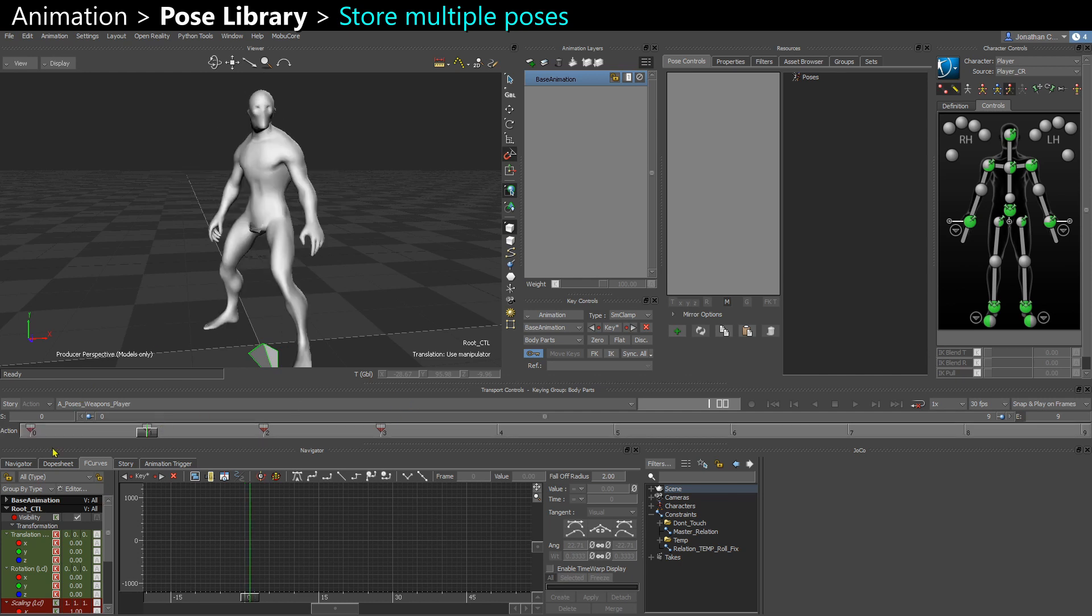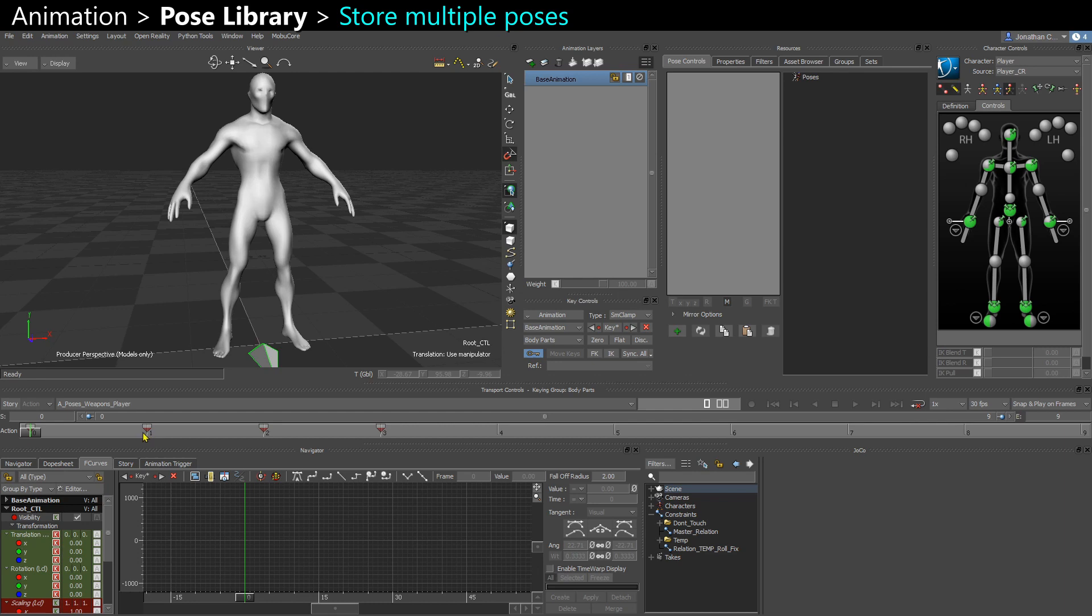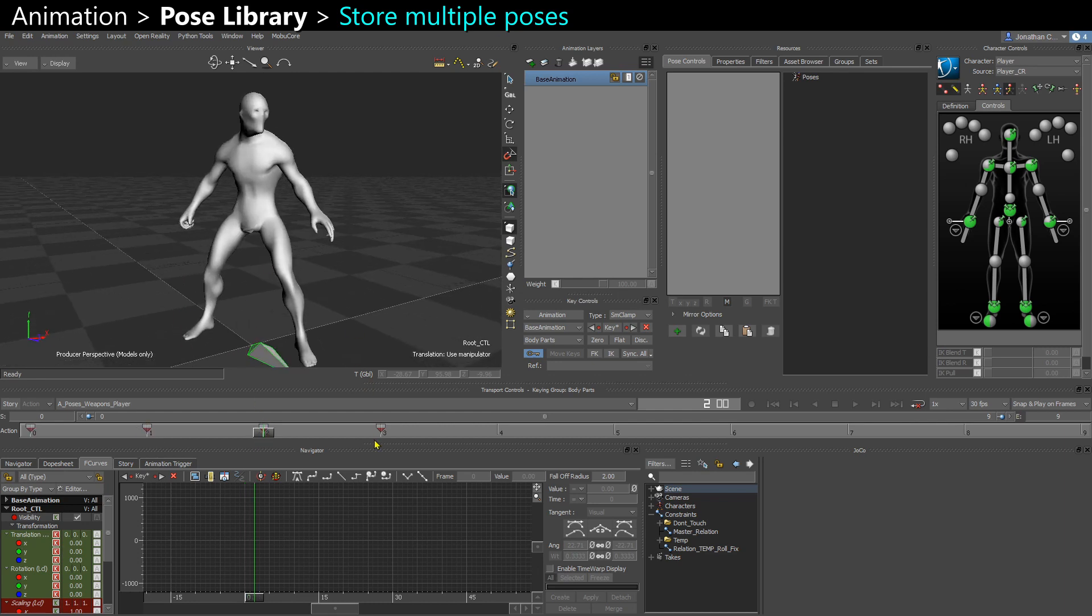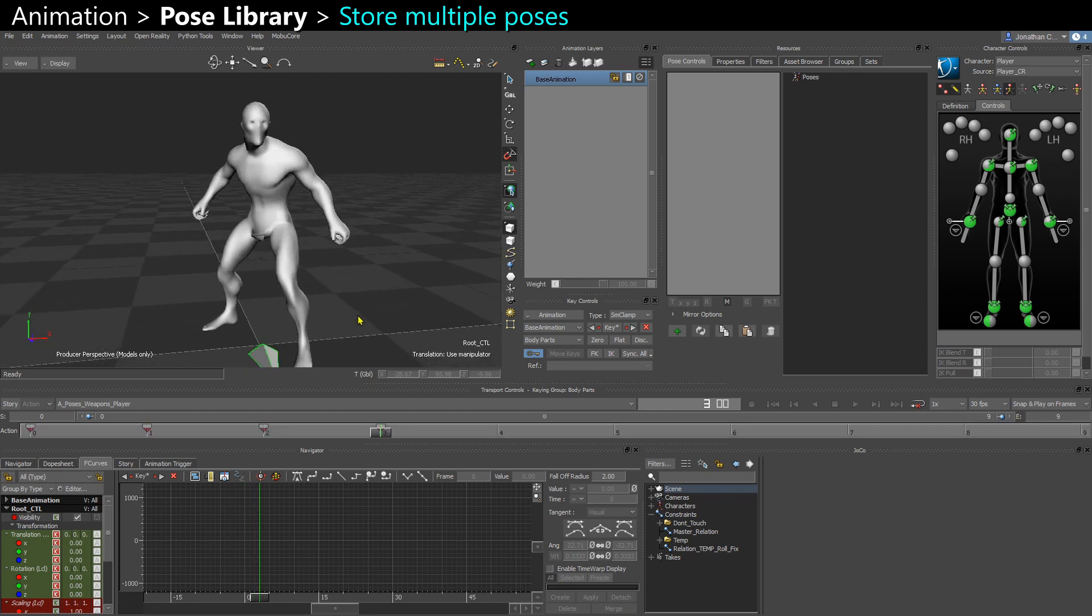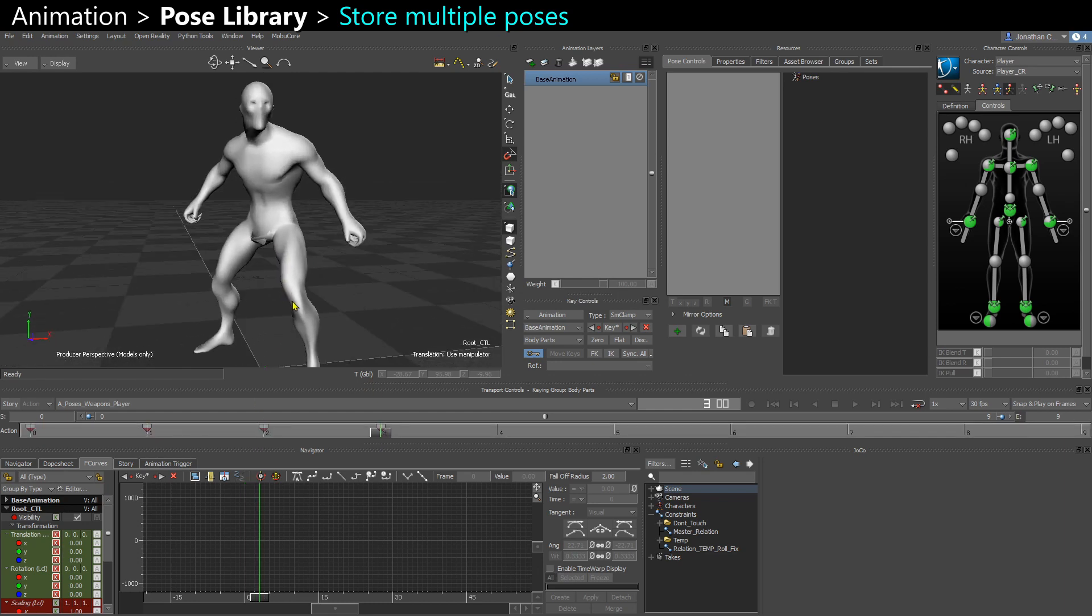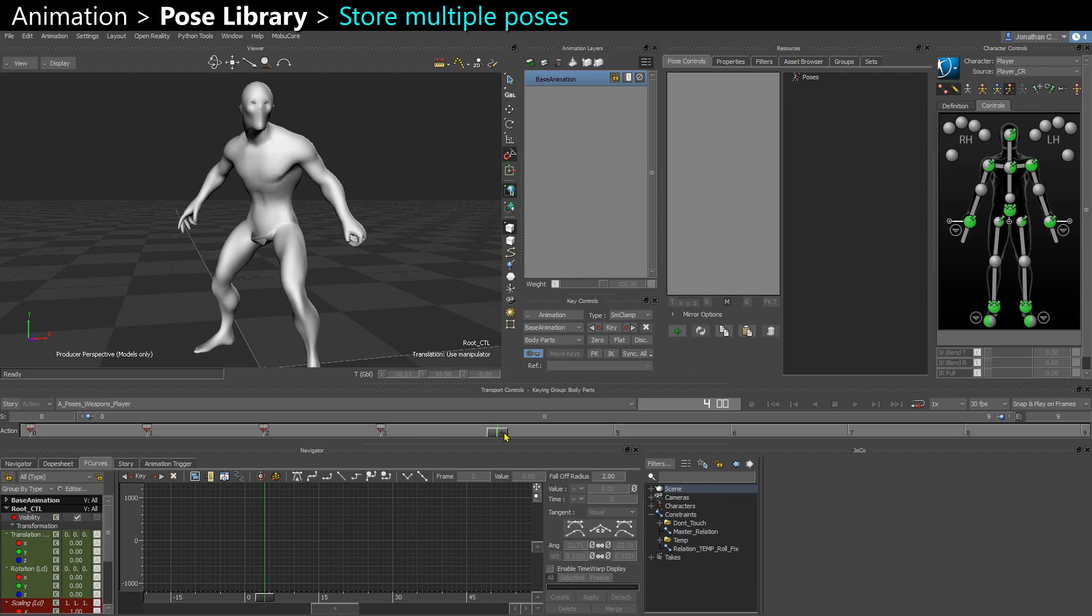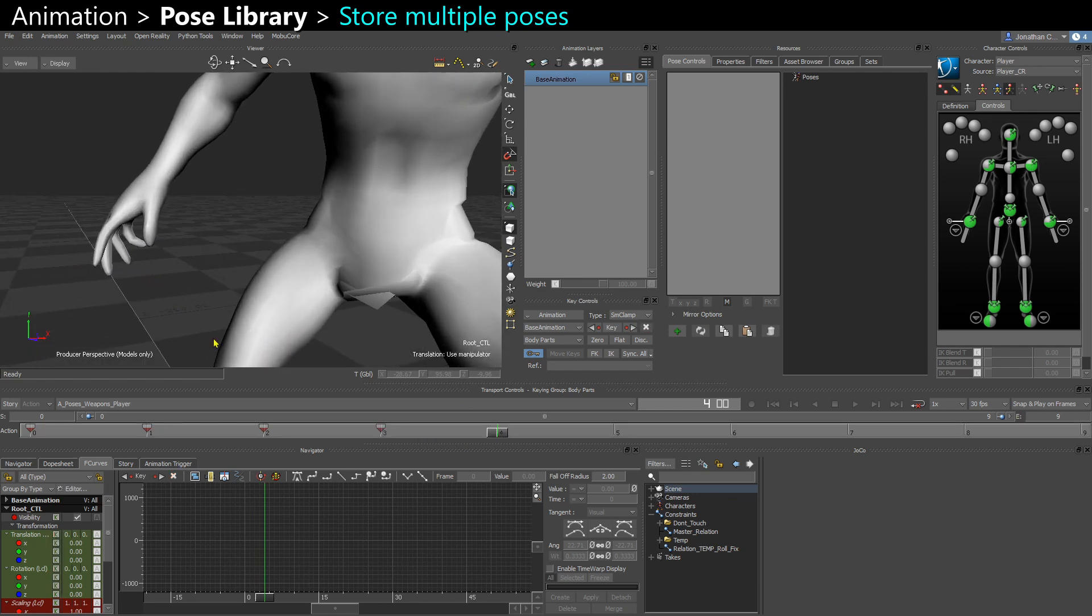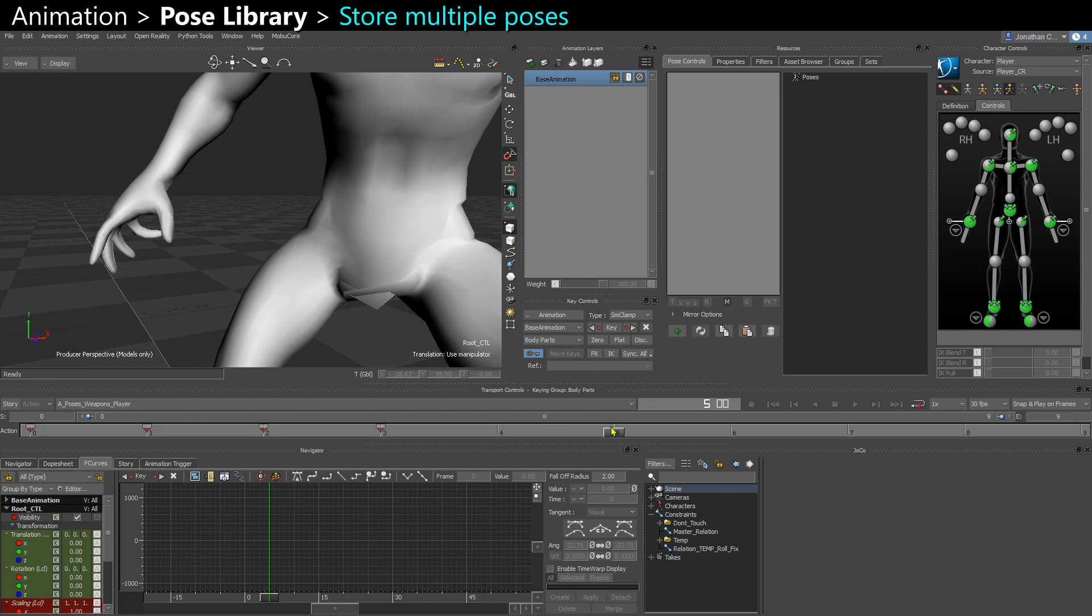So I have an A pose, then an Idle, then another Idle, and another Idle. And then I have a few poses with different finger poses here on the right hand.